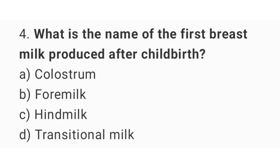Question number four: what is the name of the first breast milk produced after childbirth? The right answer is option A, colostrum.